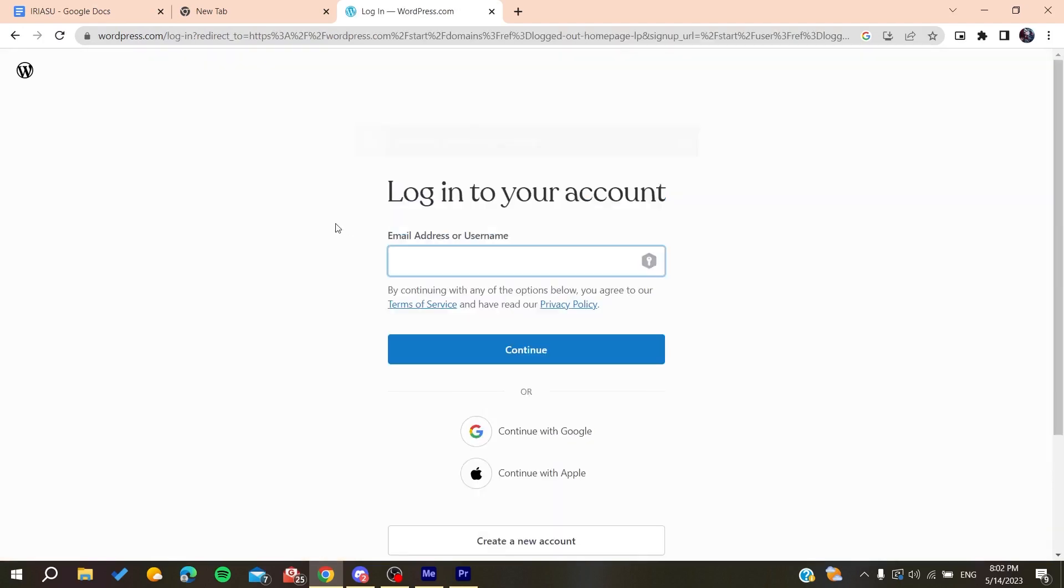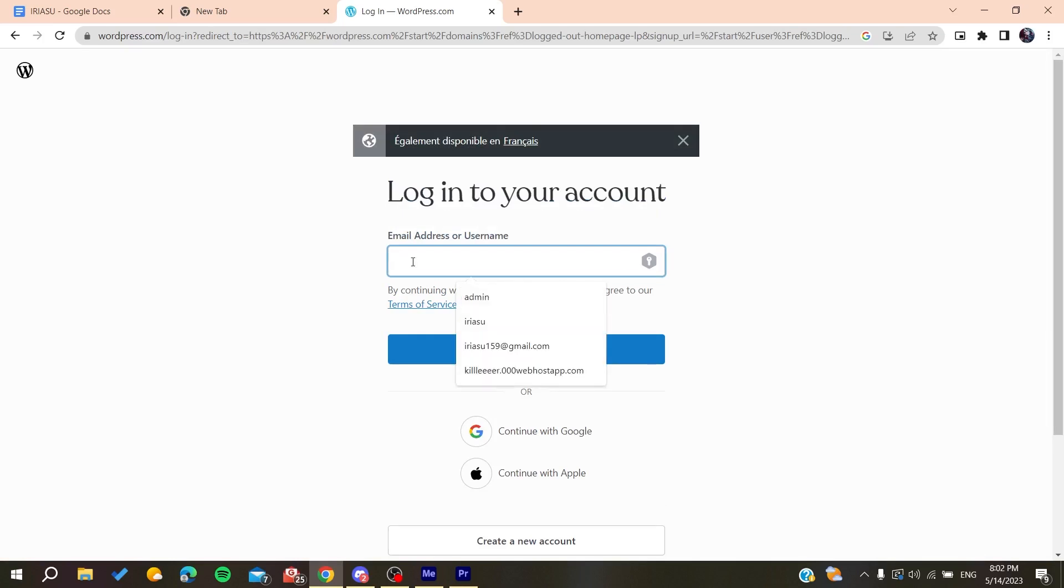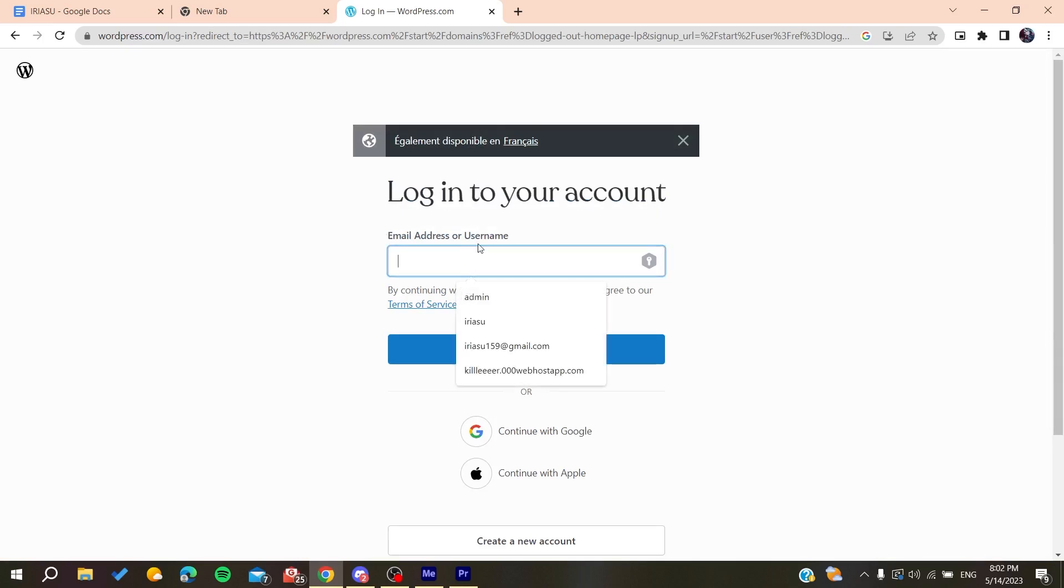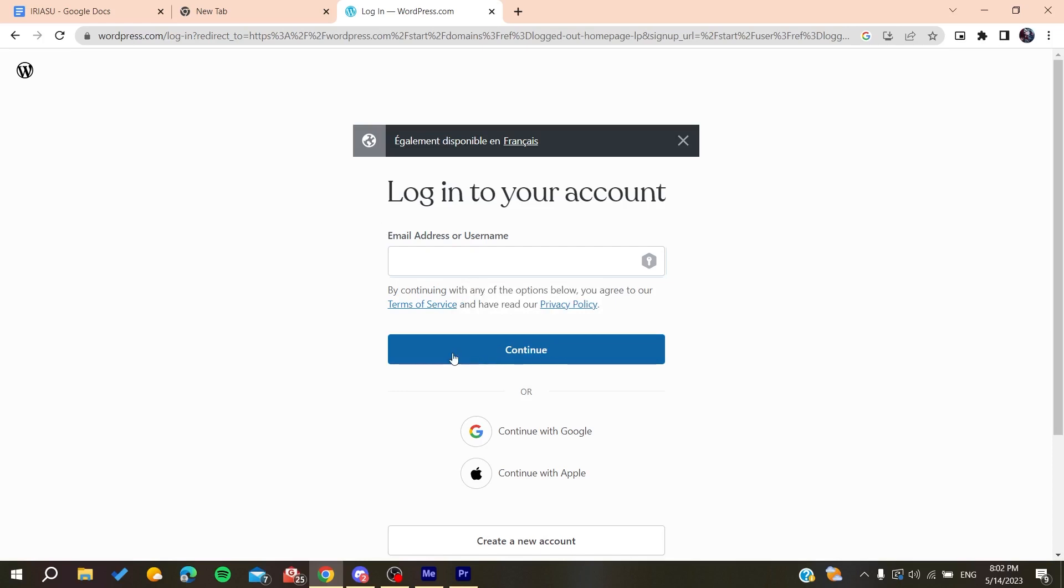So we can start using our WordPress website or platform. You need to use the email that you have just created the account with, click on continue, then go to the password and enter the password.